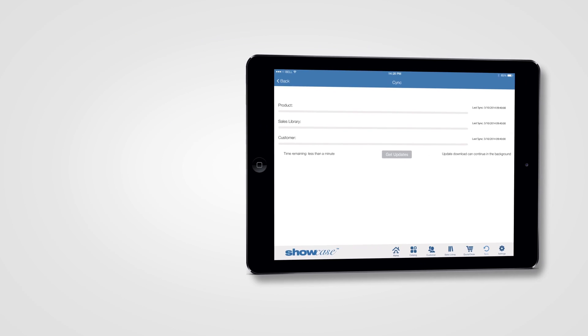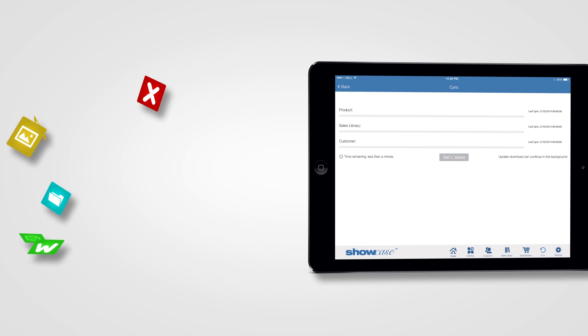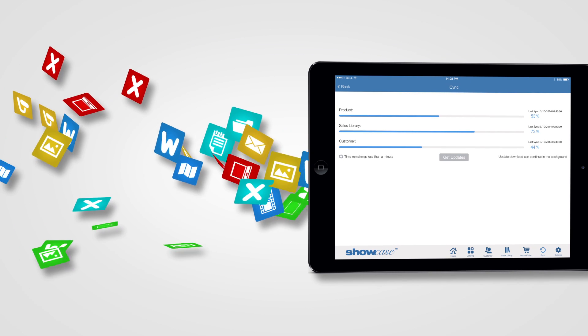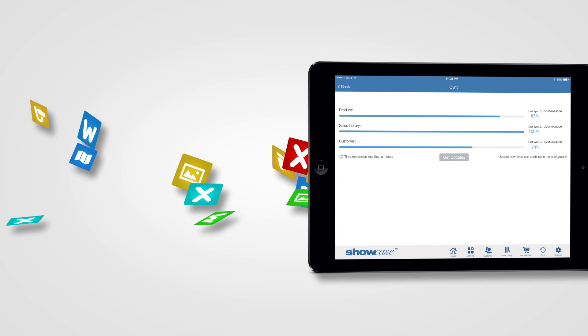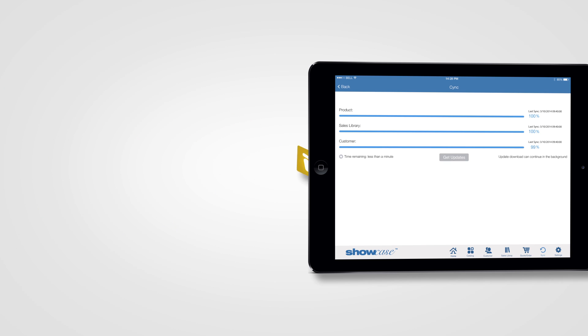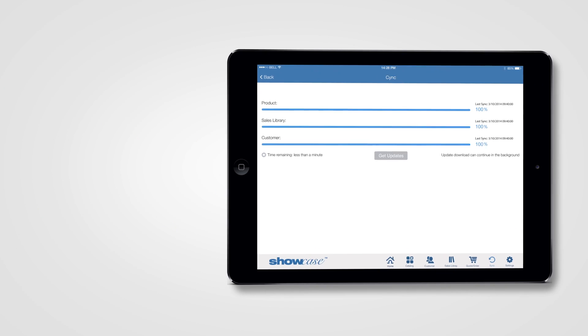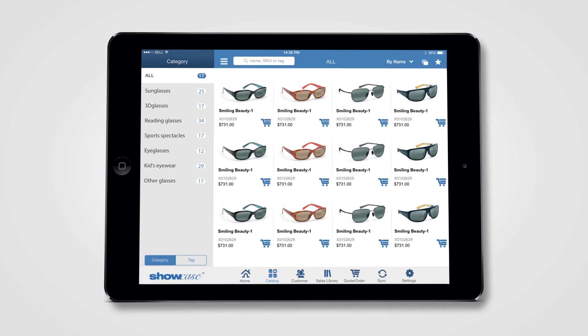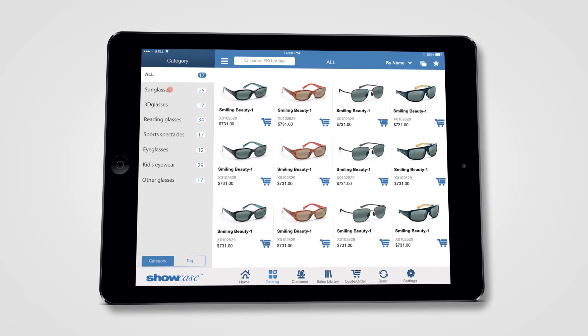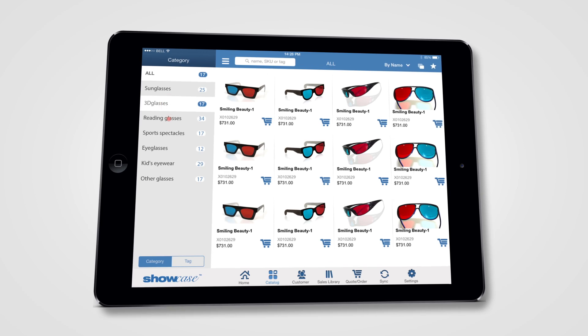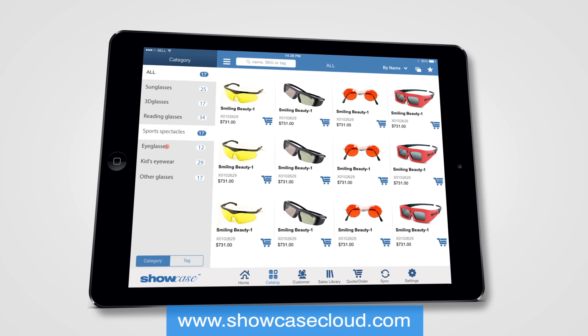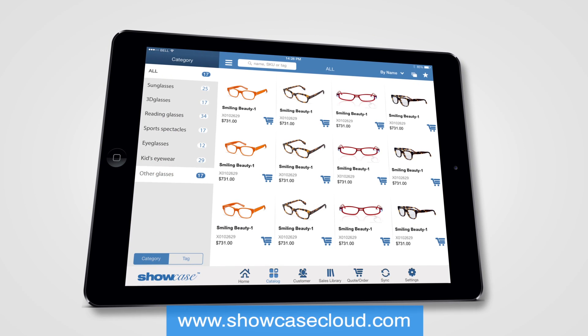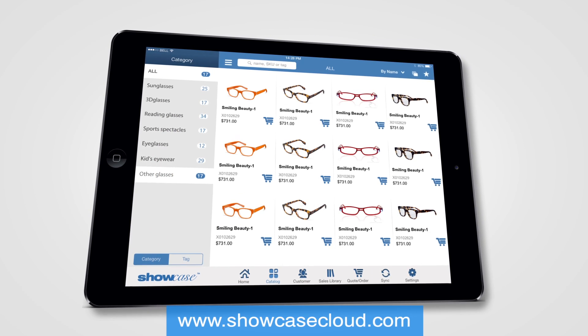When you're ready, start uploading your product and marketing files into the CMS on the web. Your password for the CMS and app are the same. You got this. There are video tutorials on ShowcaseCloud.com if you need some help loading your data.